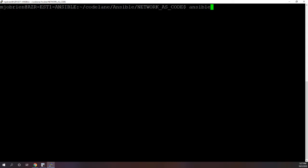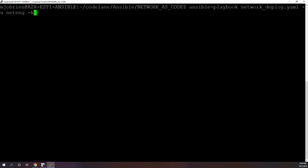So let's go ahead and run this play. Ansible-playbook, it's called network_deploy.yaml. All right, it's going to ask for my password.